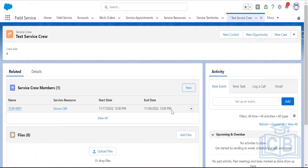The start date is required when creating a service crew member because it represents the day a service resource joins that particular crew. The service crew is a group of service resources that behave as a unit, and you can assign a service appointment to that unit — similar to how a case queue works in standard Salesforce.